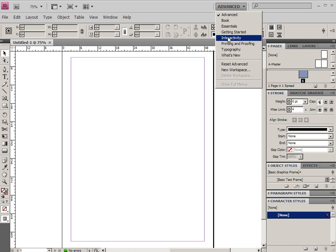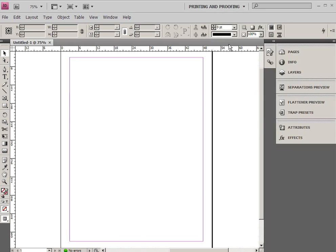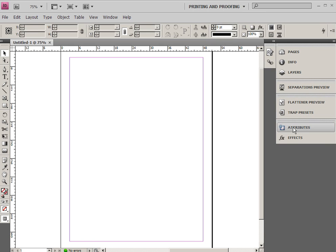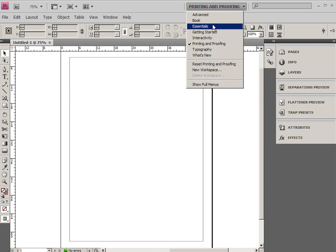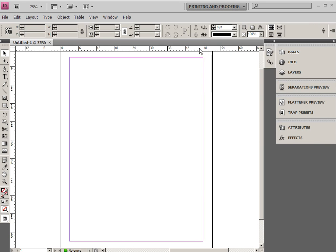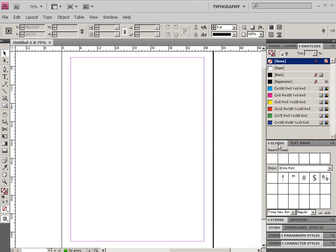Then we have the ability to go to things like printing and proofing, which have some flattener previews, trapping, attributes, separations preview, things that you might not use very often. We also have typography, which is a robust environment for dealing with type. And we have things like story, hyperlinks, effects, text wrapping, glyphs, all sorts of text-oriented things.